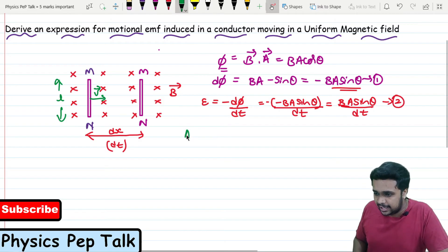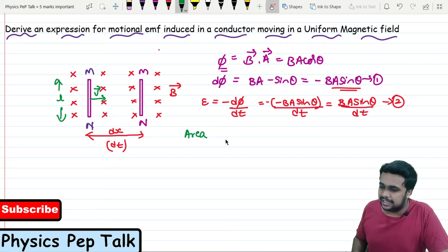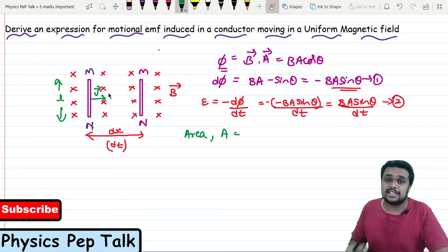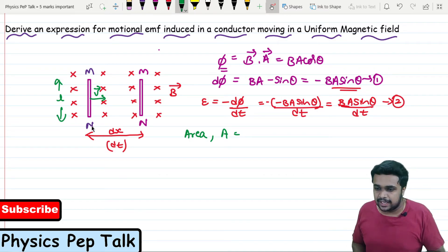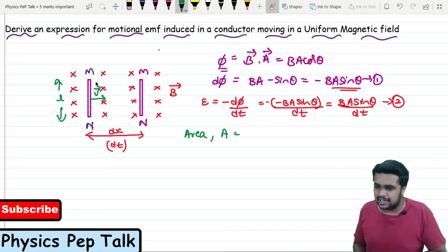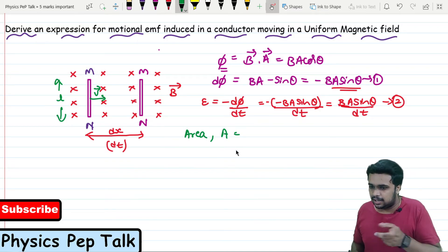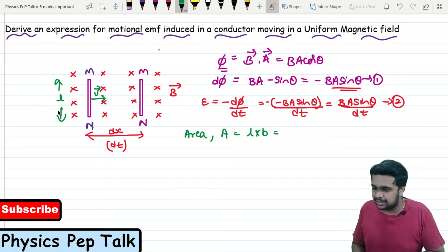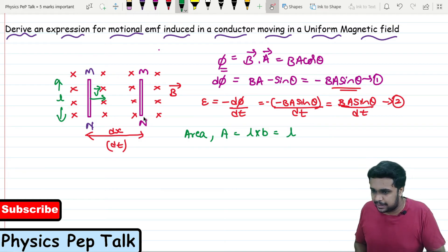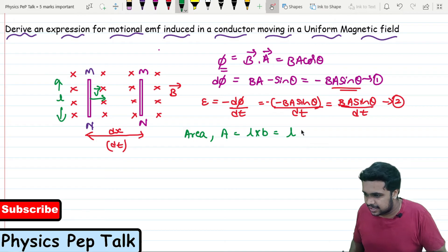Here, A is not the area of the conductor itself, but the area that the conductor has traversed in time dt. The conductor sweeps out a rectangular area. The area of this rectangle is length × breadth — the length is L (the length of the conductor) and the breadth is dx (the distance traveled). So A = L × dx. I will call this equation 3.